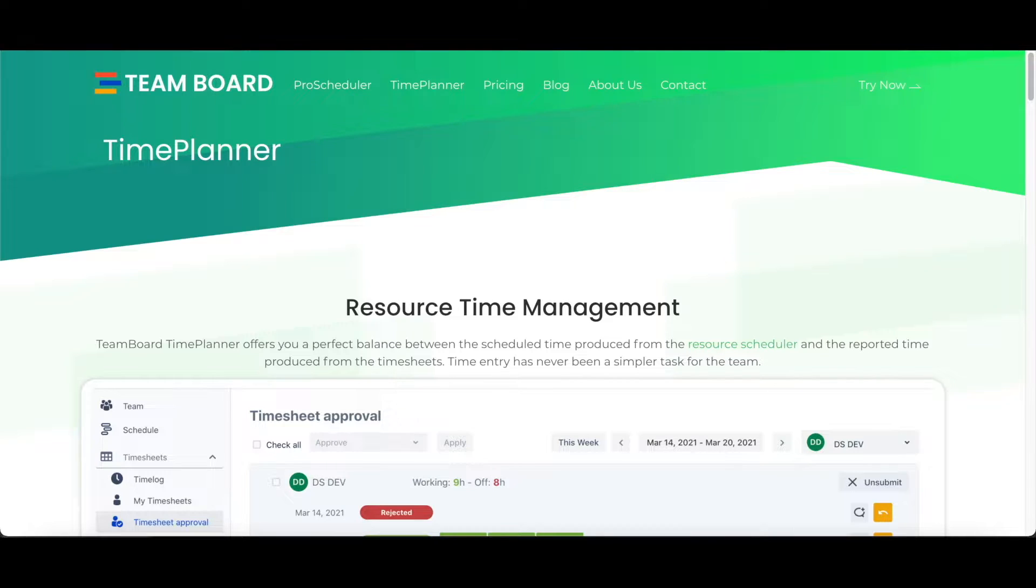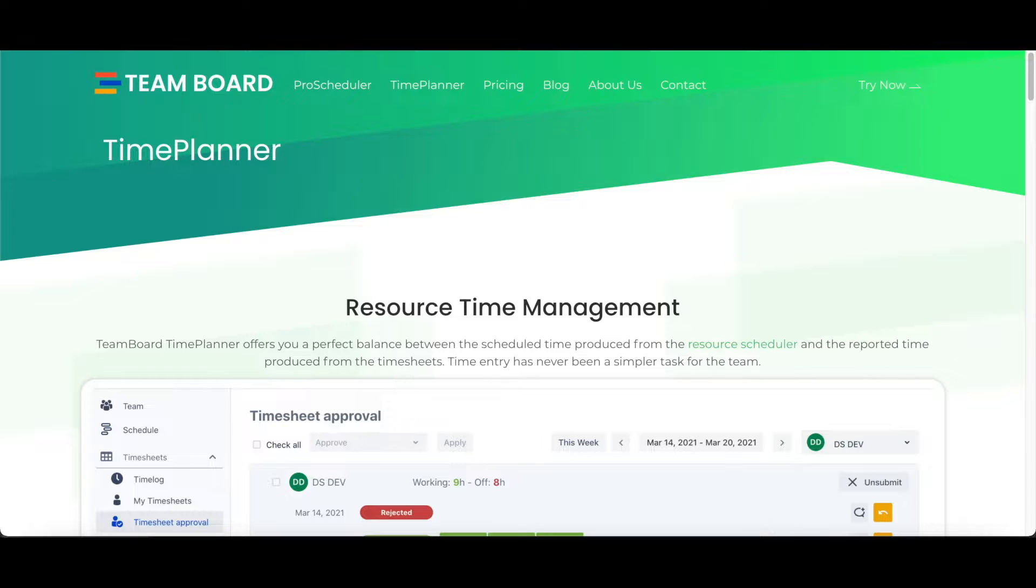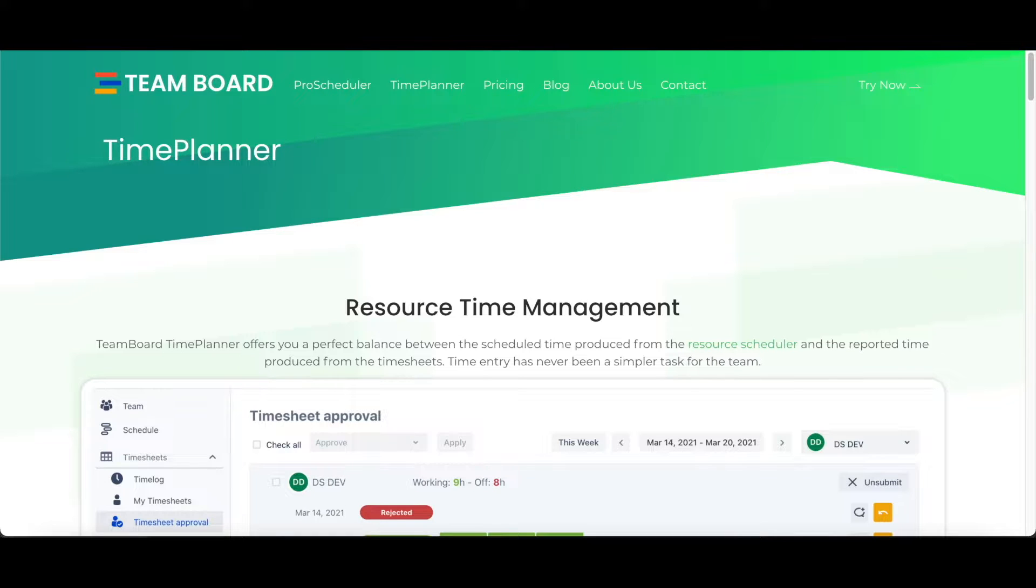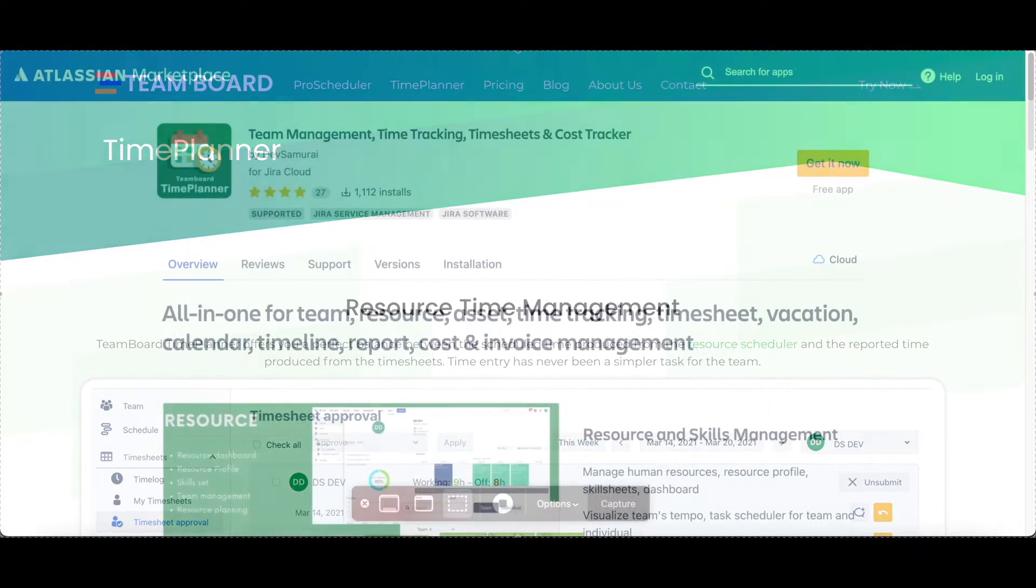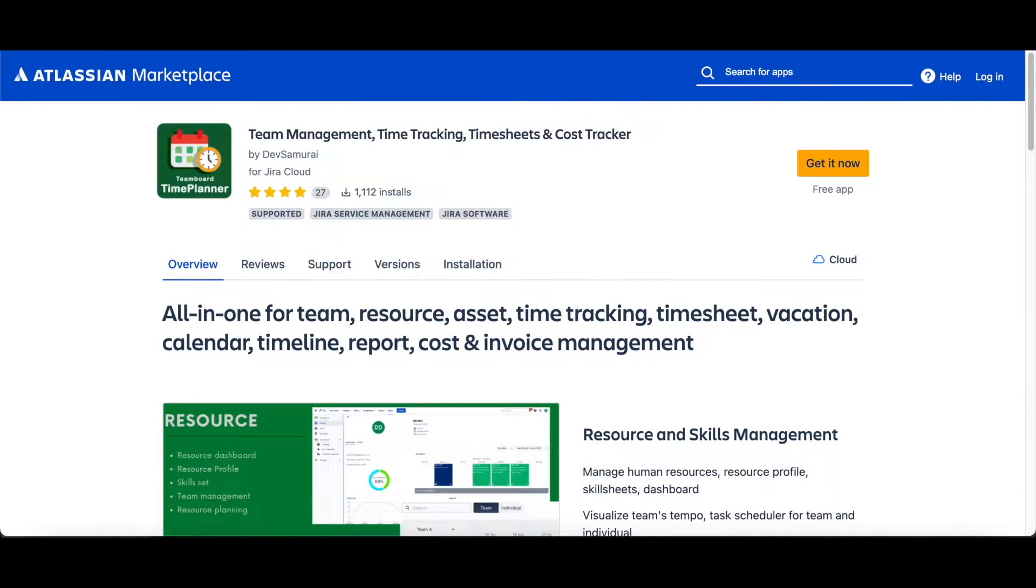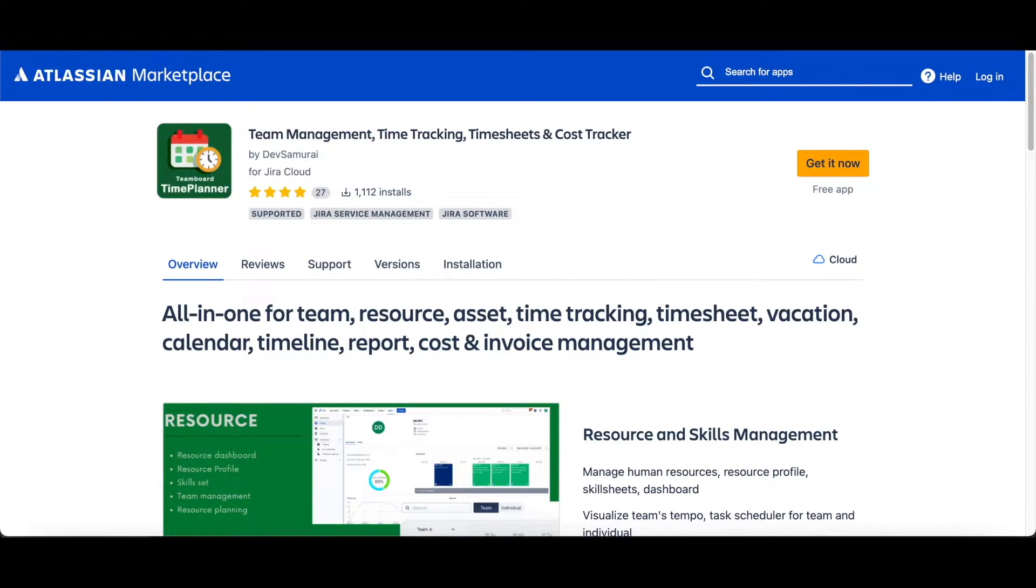Let's face it, managing your team effort and cost could be a pain when your team has to handle multiple projects at a time, too many tasks to schedule, no tracking of your resources, vacations, and timesheets, or having headache when calculating billing and cost. Imagine you could do all that by yourself with just a few clicks. That's exactly what TeamBoard Time Planner allows you to do.